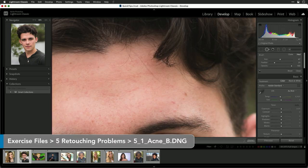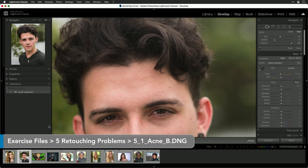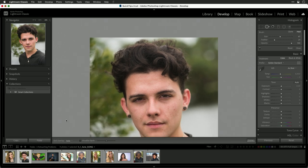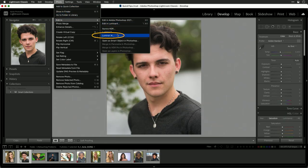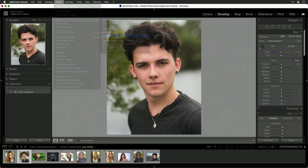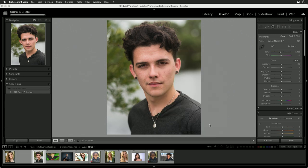If you find yourself with a lot of skin problems, you may want to step up to using a plugin. Lightroom gives you the ability to work with third-party plugins. Let's choose Photo > Edit In and I'll choose Luminar AI. I can now hand it off with a copy of the Lightroom adjustments, and Lightroom will generate a new TIFF and hand that off pretty quickly.